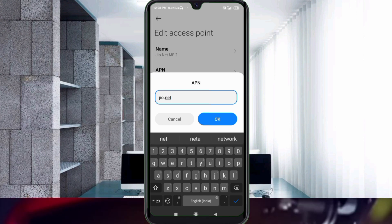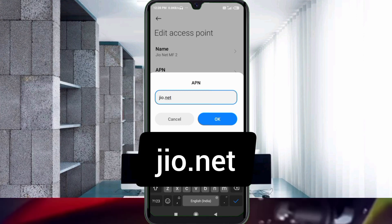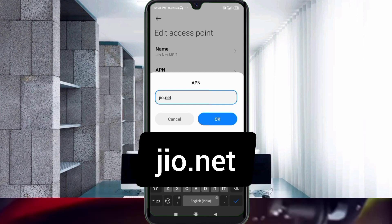For the APN field, enter: jio.net — all small letters, no spaces. Tap OK.